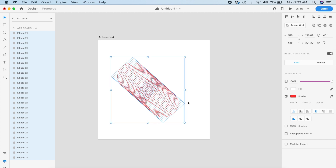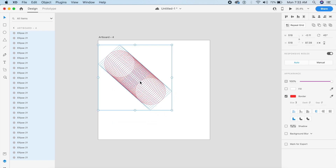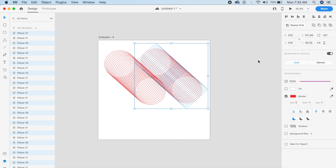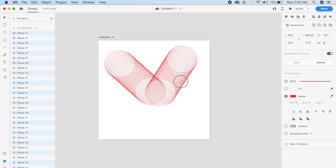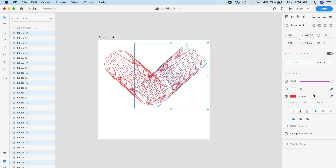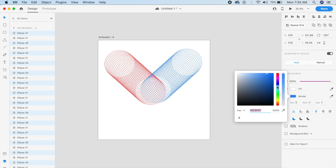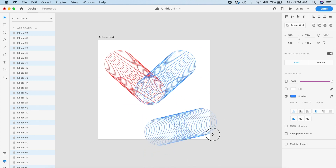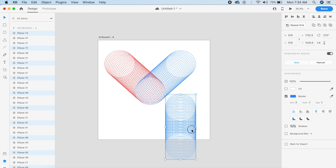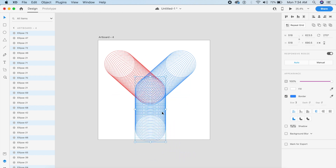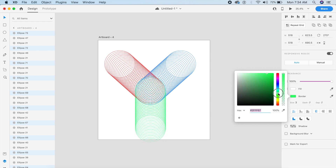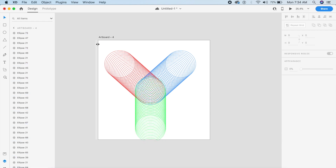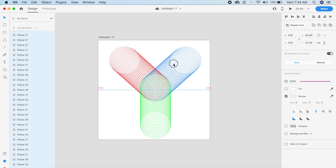Rotate these circles just a little bit, place them here, then quickly copy them and rotate the copy in the other direction. Make these red ones blue, and make sure they're aligned so the circles intersect. Copy the entire thing again and make this set green. Make sure you don't group any of these, otherwise the animation might not work.